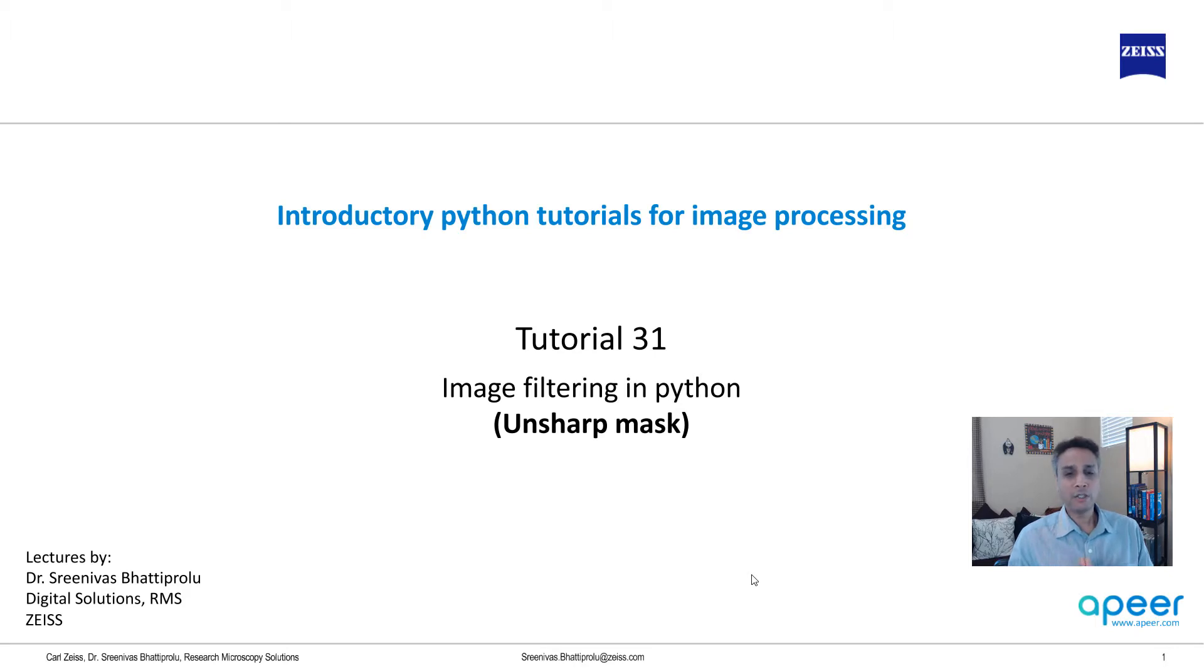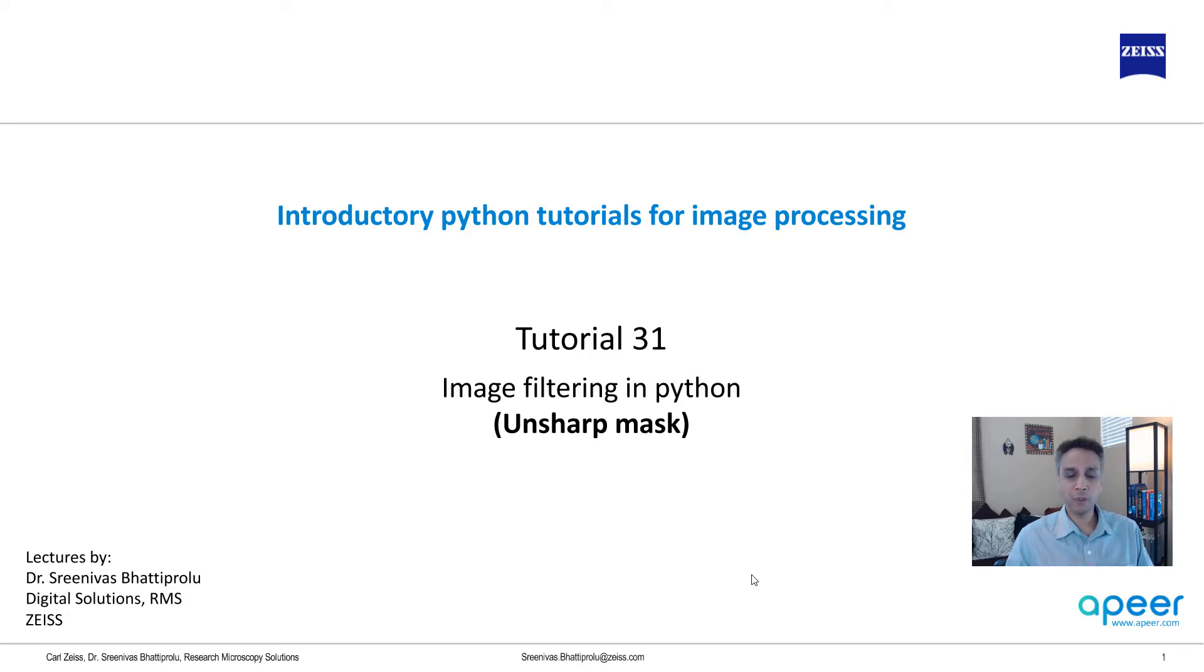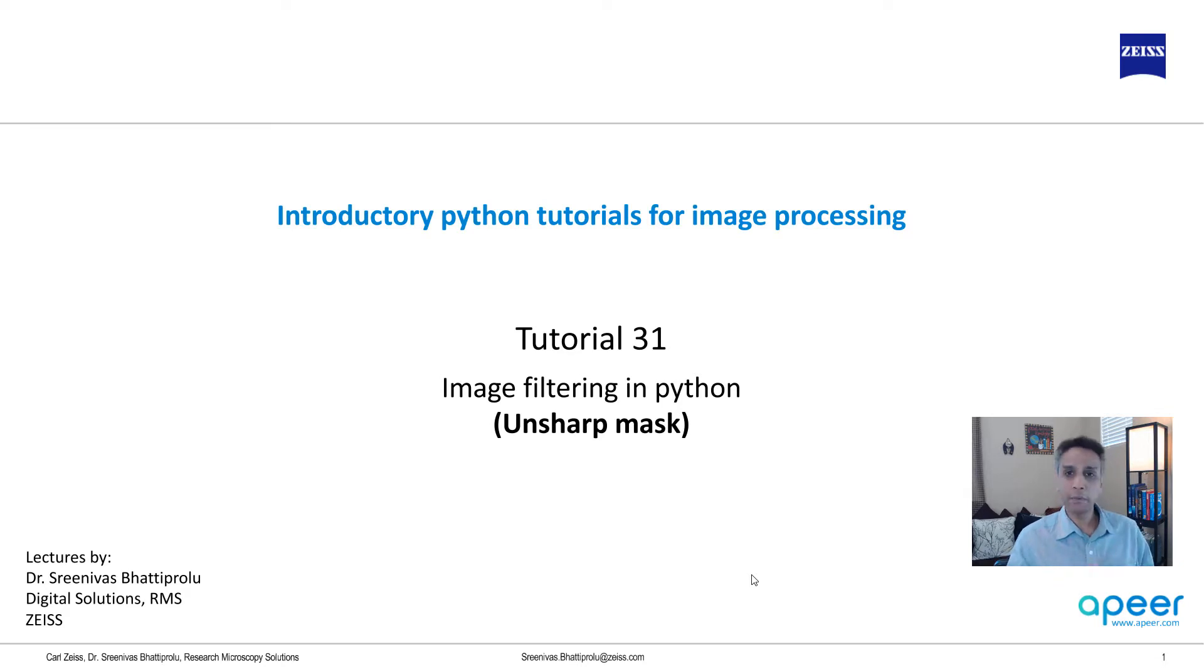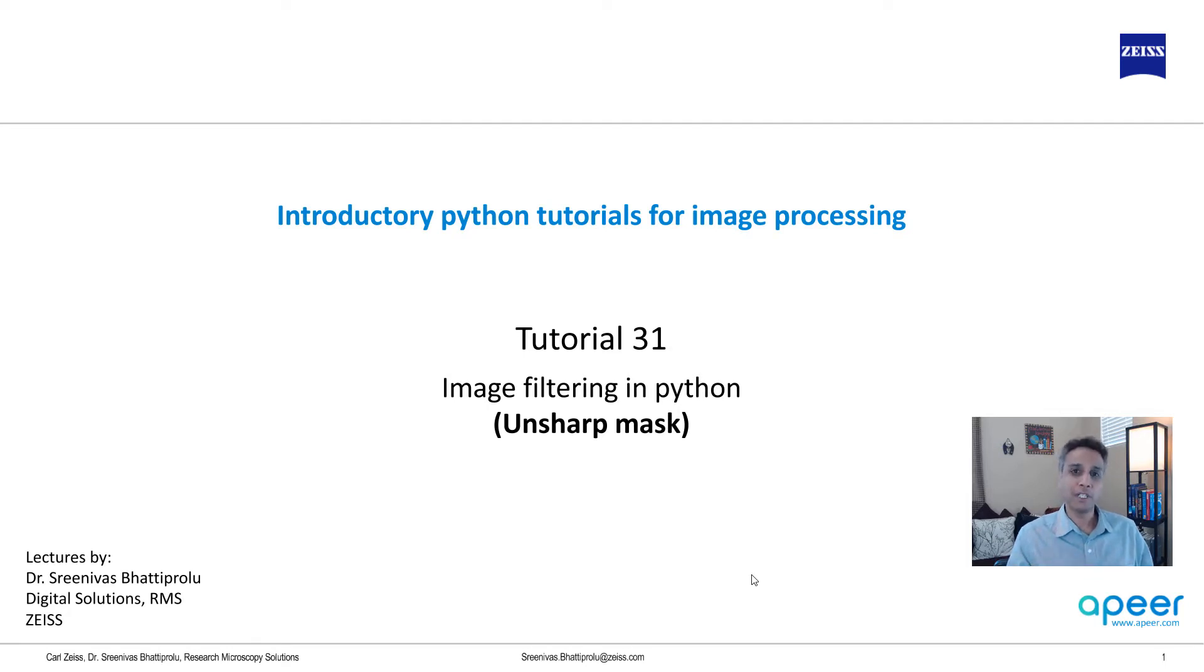In this tutorial I'm going to talk about unsharp mask and despite its name it's used for sharpening. I'm pretty sure you've used it as part of ImageJ or Zen. Let me quickly demonstrate it in Zen and then come back and talk about how it actually works, and then we'll finish this video off by implementing it in Python.